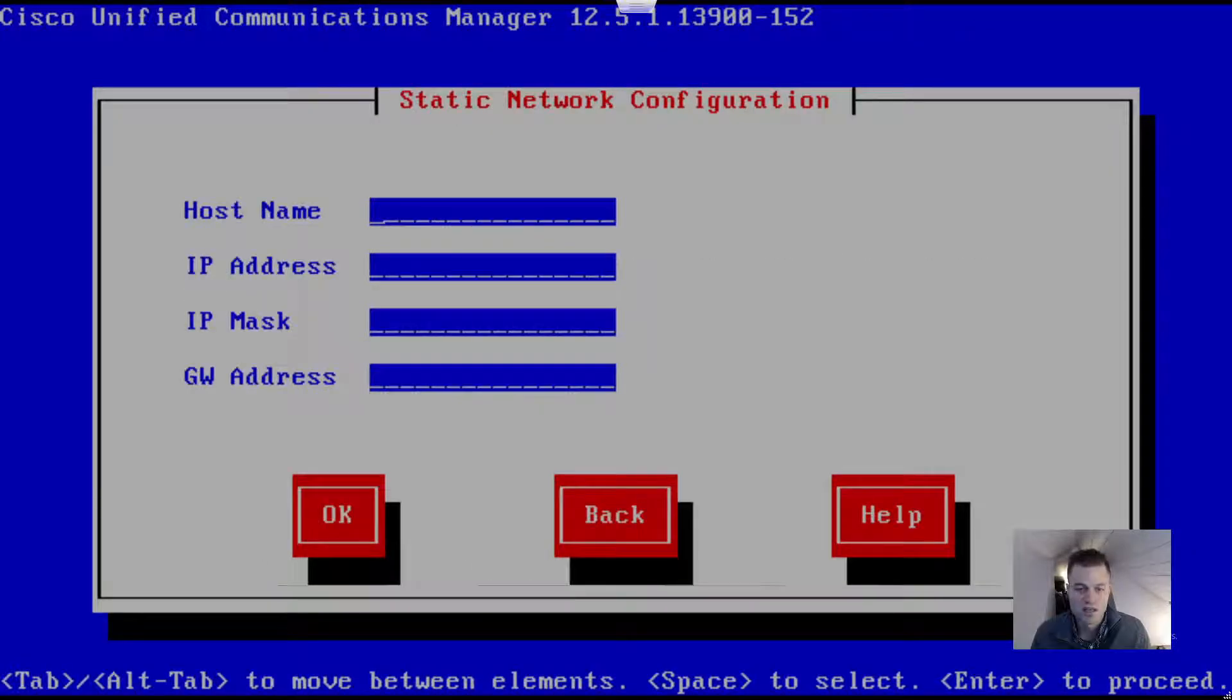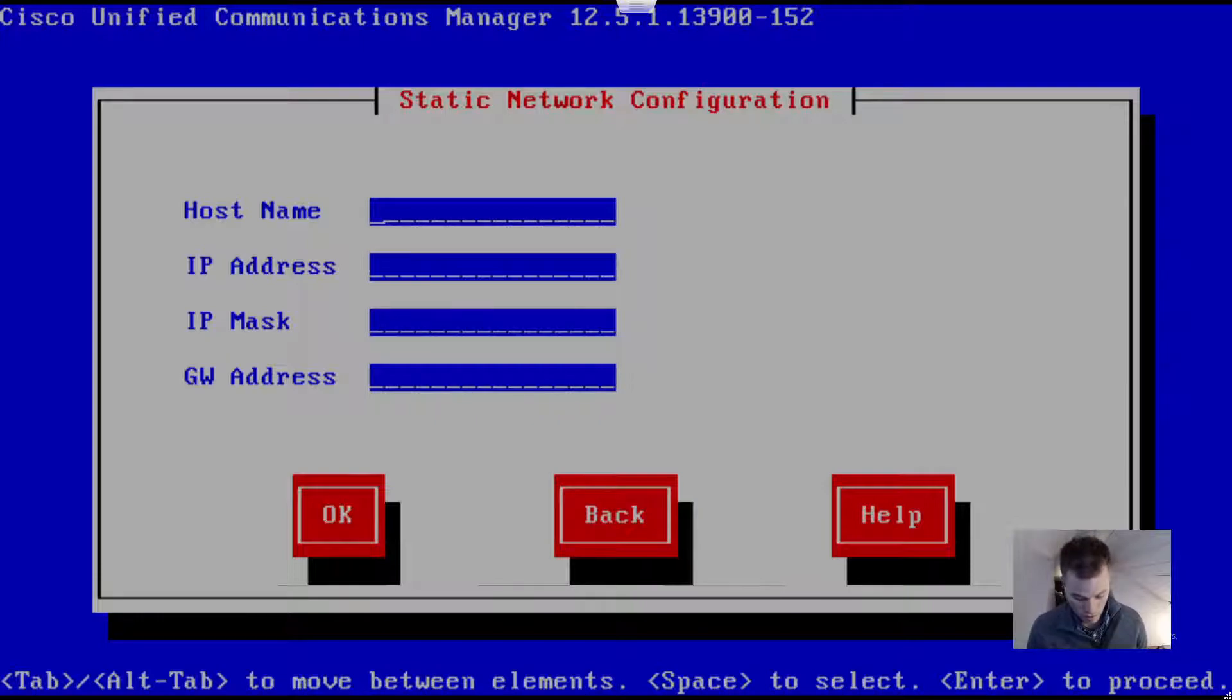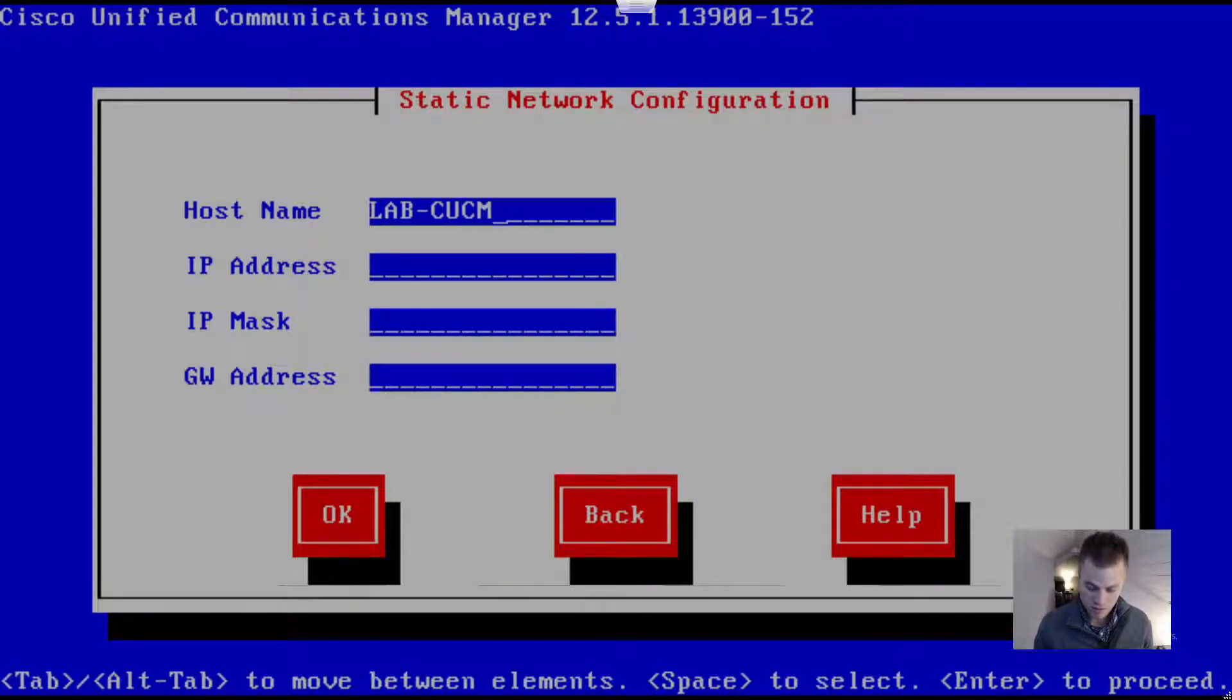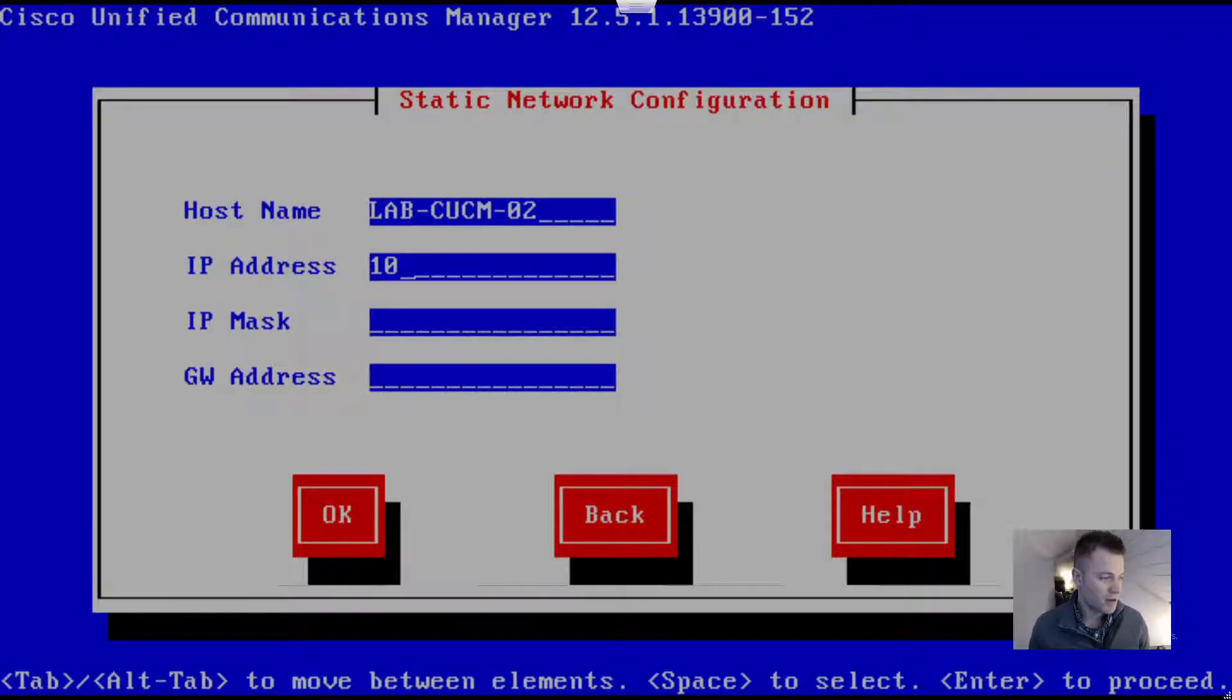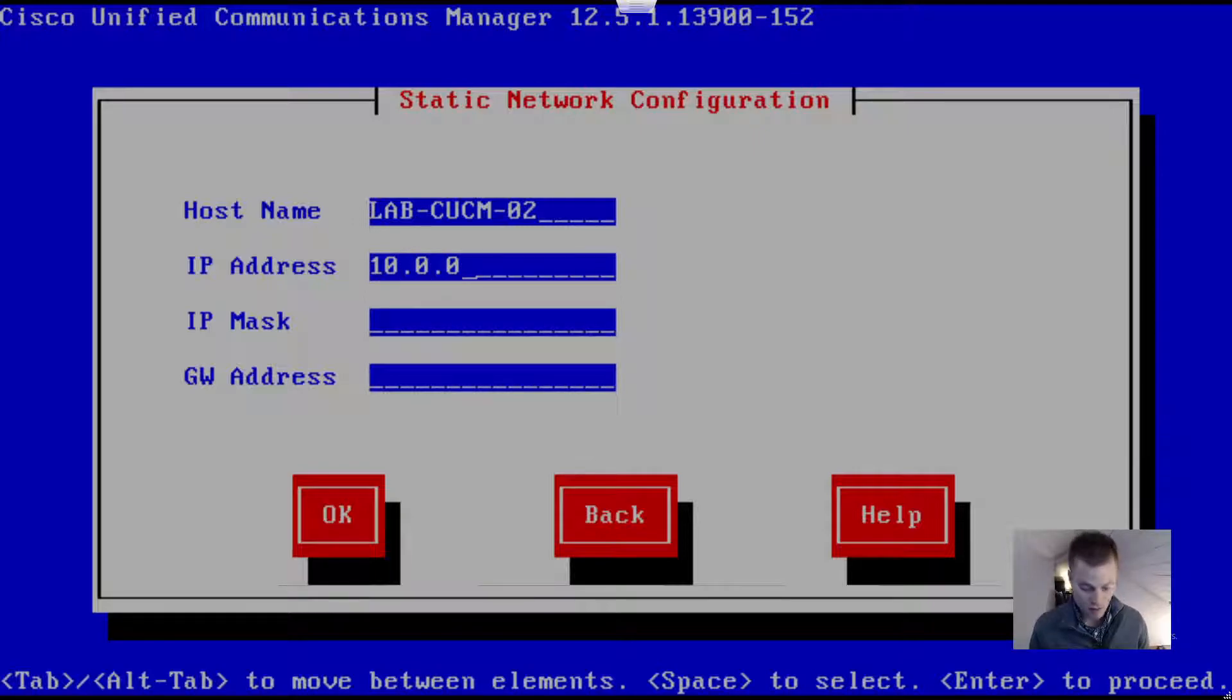No DHCP. This is lab CUCM o2 for the hostname. I'm putting the same IP address I added to my publisher, so 10.0.0.11.